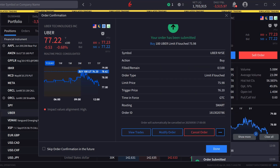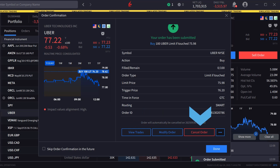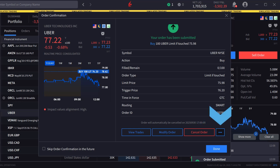Once sent, if not filled, the investor can view trades, modify the order, or cancel the order from the order confirmation screen. If the investor clicks on the three dots next to cancel order, they can pause execution, duplicate the order, or create the opposite order ticket.